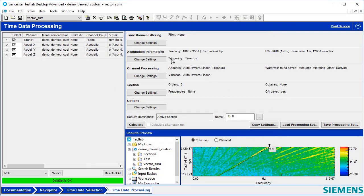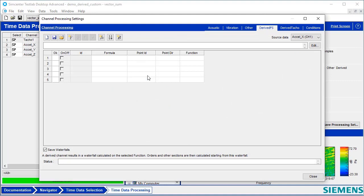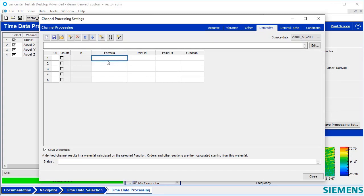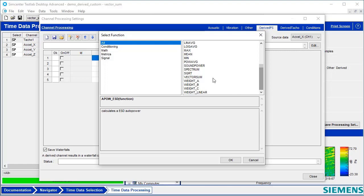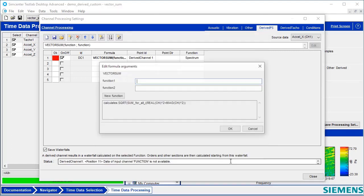For the VectorSum, I'm going to find the tab called Derived FS under Channel Processing Settings. Highlight the first cell here, hit the FX, and I can select VectorSum out of the list.